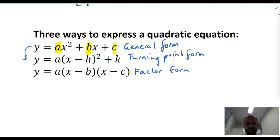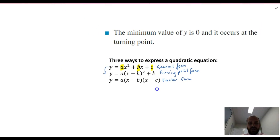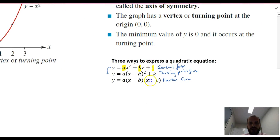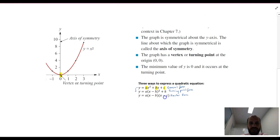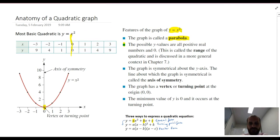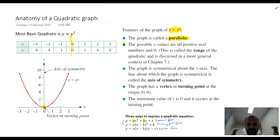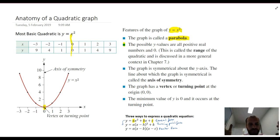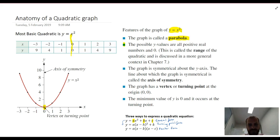There are three ways to express a quadratic equation, and all three are useful in their own special ways. That's really the anatomy of a quadratic graph, though there is some more conceptual material to cover before we can really get started.